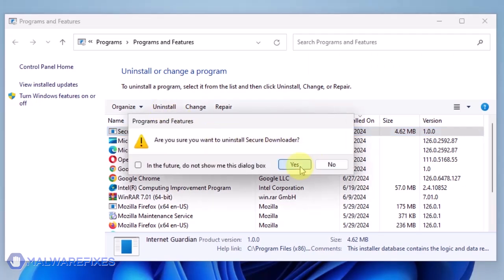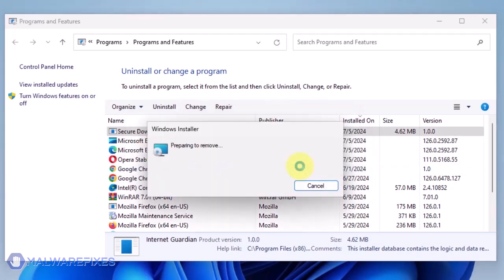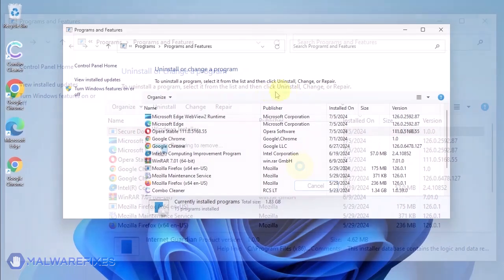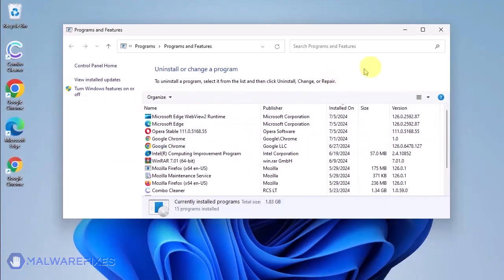In the Confirmation window, click the Yes button to proceed with the removal of the unwanted program. You may now close the Program and Features window.